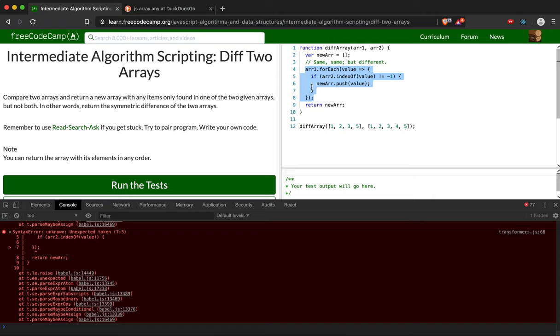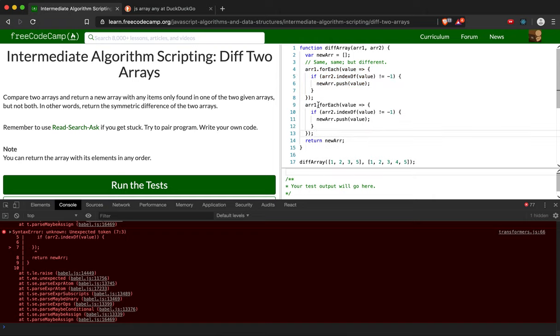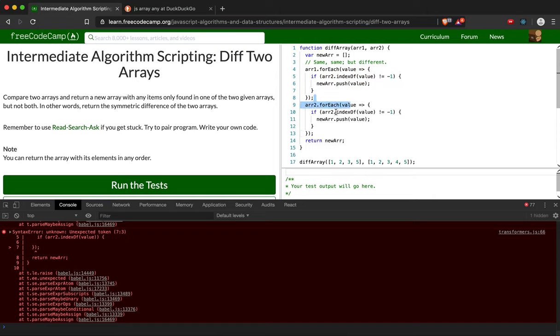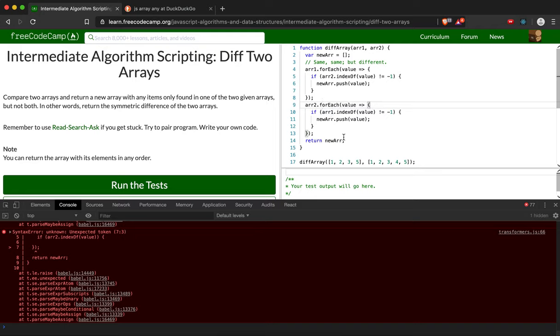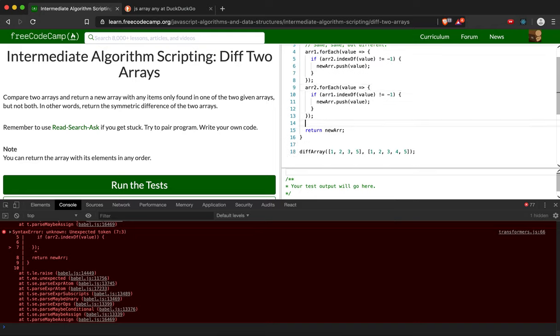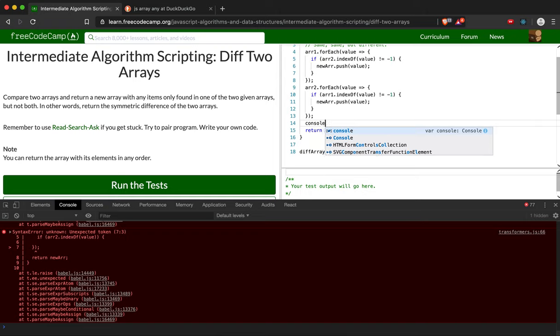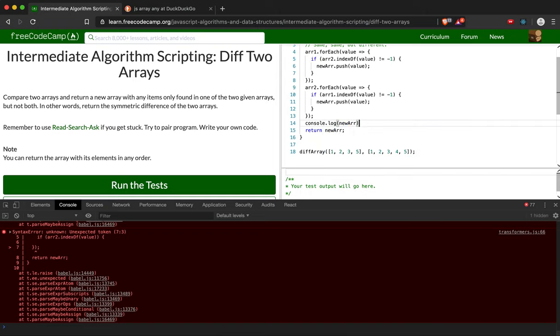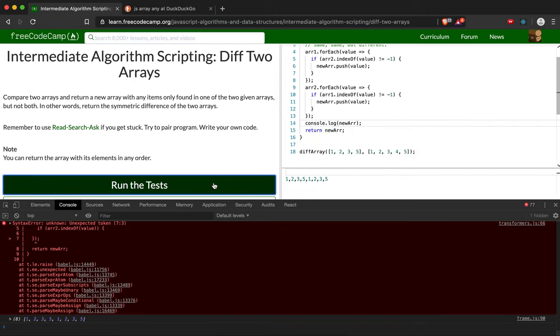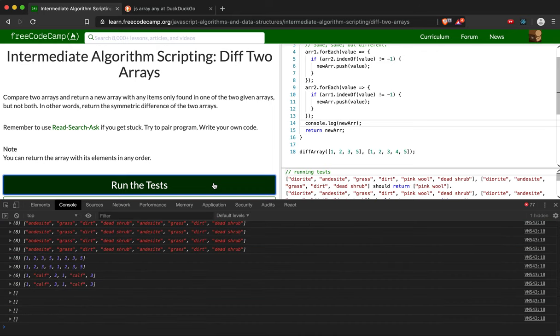So then we're just going to copy this, and then we're going to say array2.forEach and array1. So now we're just going to iterate through the second array, the whole thing there, and we're going to check if that item is in array1. And then we're just going to return our new array, and we're also going to console.log it first just so we can check what happens because there's probably some errors in here.